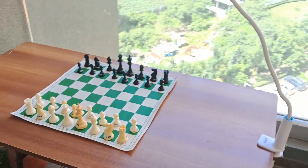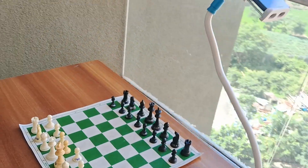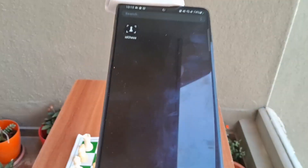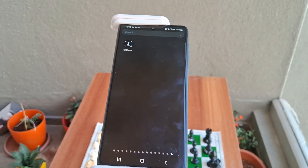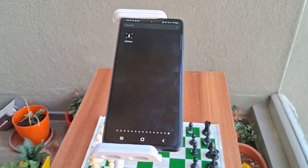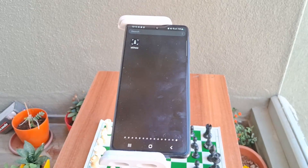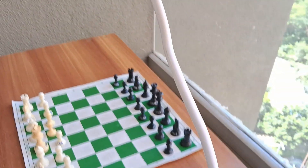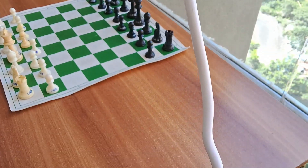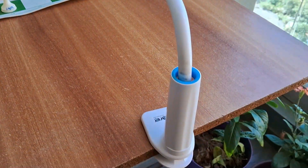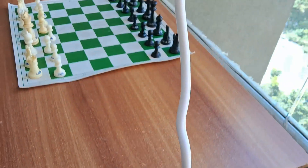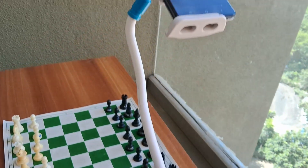This app recognizes your physical chess board. Using this app you can record your over-the-board games and share them as a PGN file on WhatsApp, on Lichess, or any other platform.